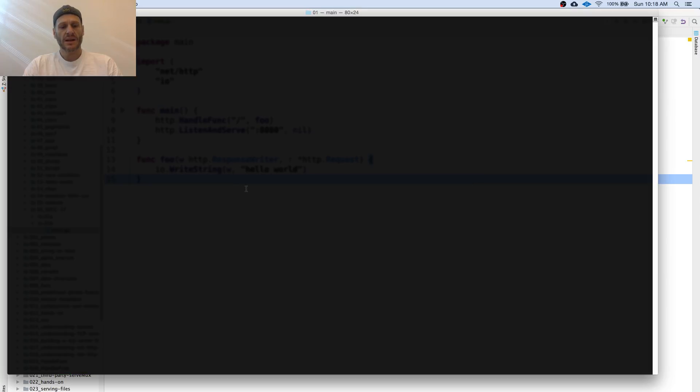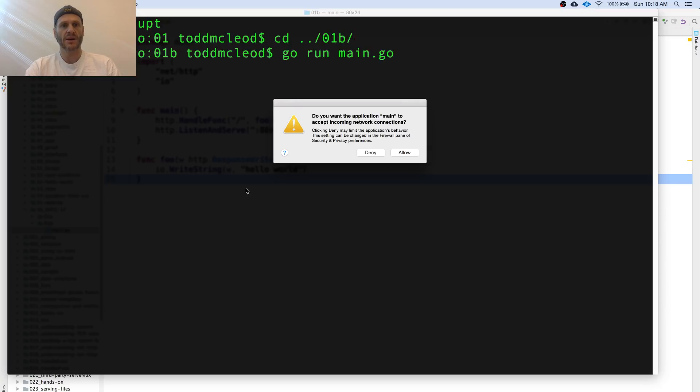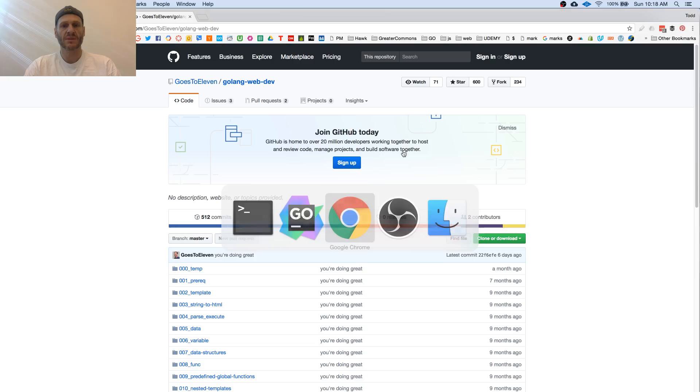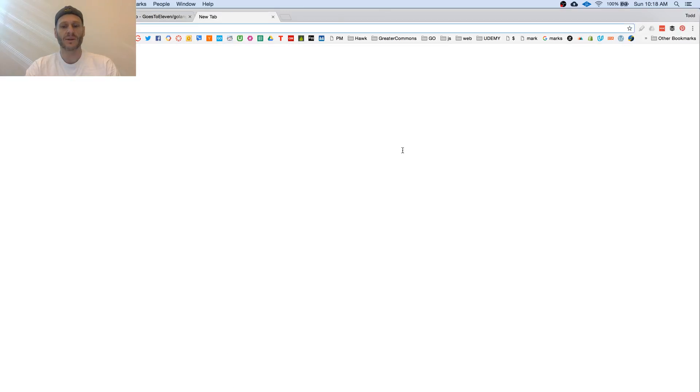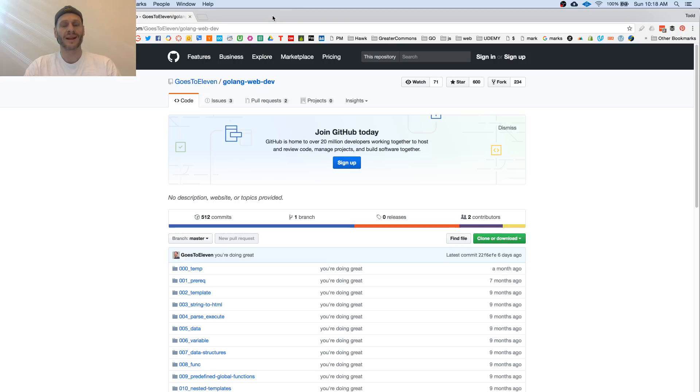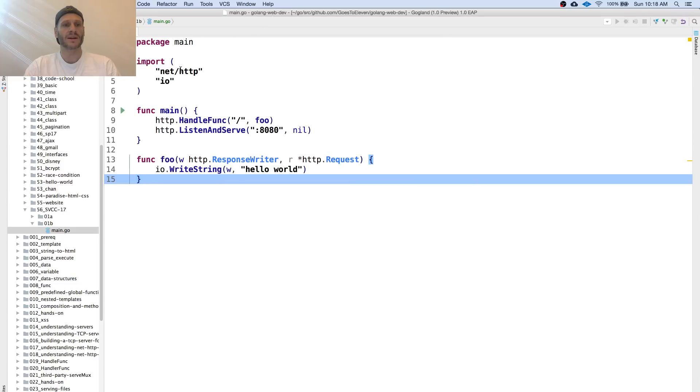Control C, CD up level, and come down into o1b. Go run main.go. It's asking if you want to allow this application to run, I do. Localhost 8080, hello world. So that's a basic hello world Golang web app, getting started step one.